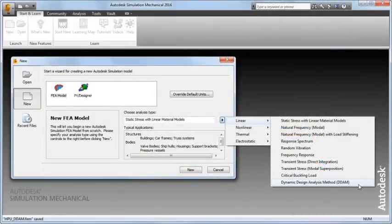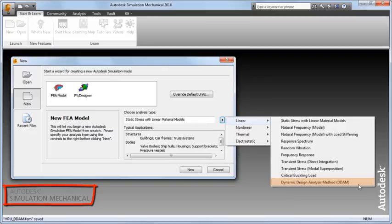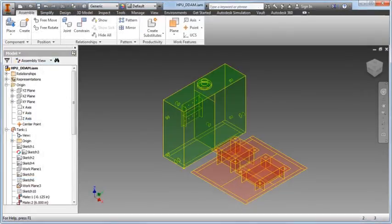An engineer used Autodesk Simulation Mechanical's Dynamic Design Analysis Method, or DDAM, to determine whether this hydraulic power unit would survive naval shock loads encountered during battle.